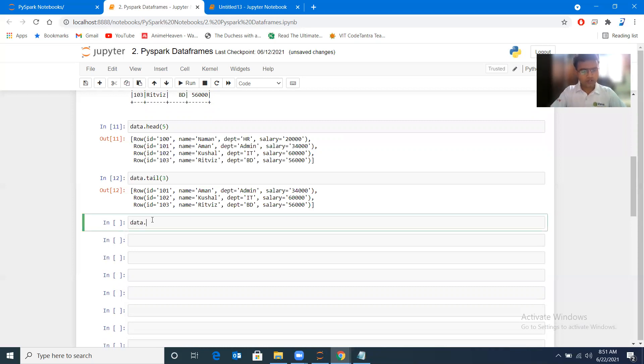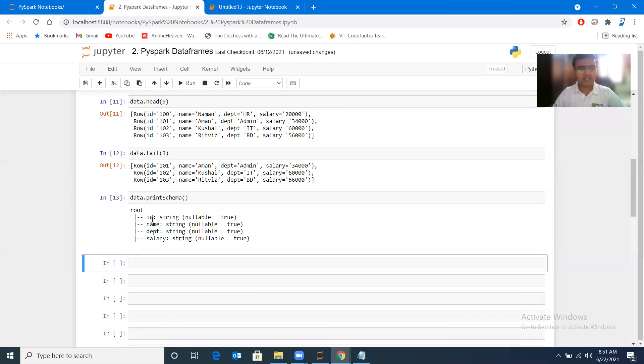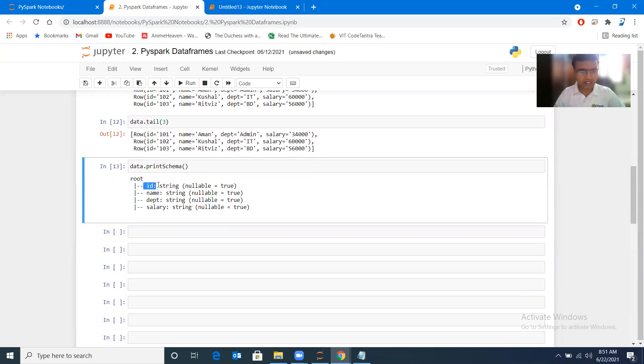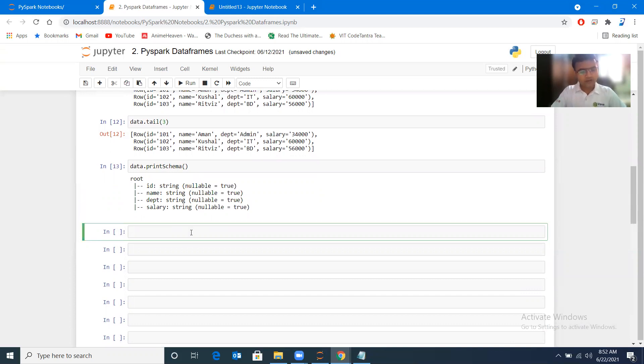Another function we should know is data.printSchema. This function is basically like data.info in pandas. Here we can see id is string, name is string, department is string, salary is string, so everything it has taken as string, and nullable equals true, so null values are allowed.